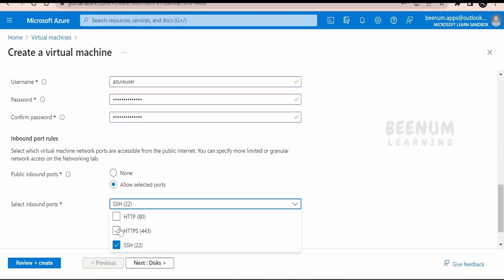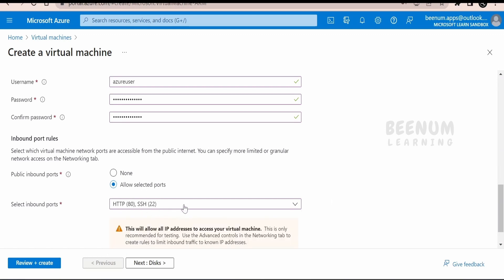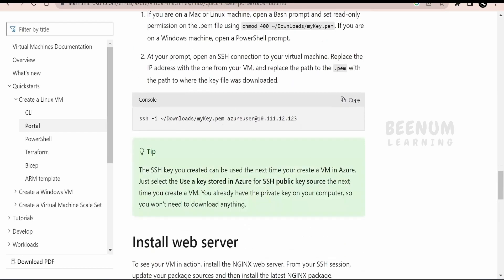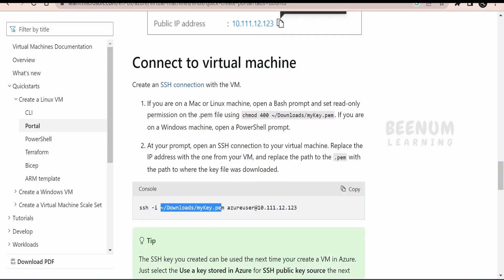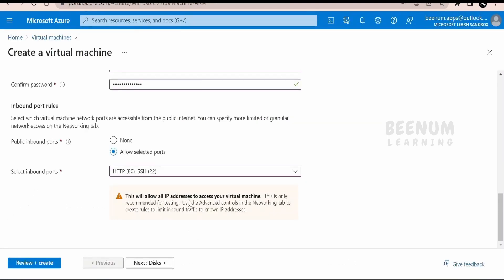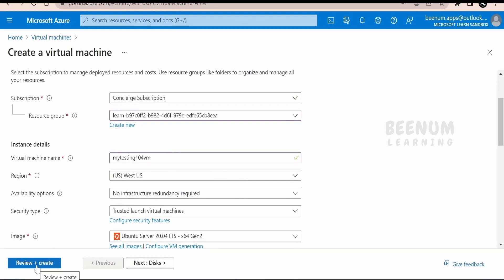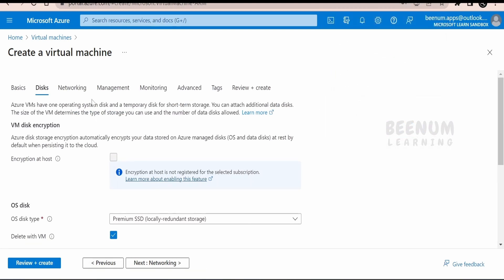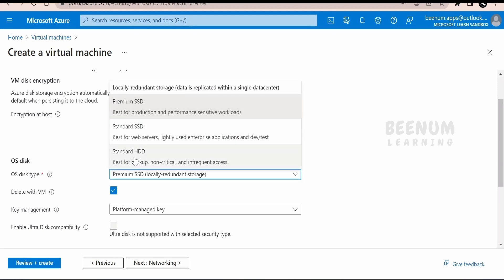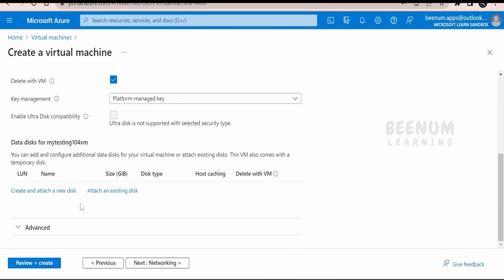For inbound ports, I will open SSH as well as HTTP. We will install a web server in this class to demonstrate how to set up the VM, SSH into it, install a web server, and access it via browser. If you are not interested in configuring the rest of the details, you can go straight to review and create. For the OS disk, it is selecting premium SSD by default; if you want to reduce cost you can go for a hard disk drive. You can also attach additional disks to increase storage.